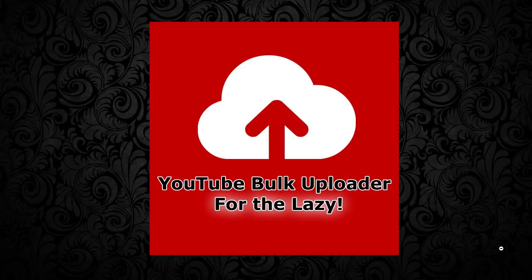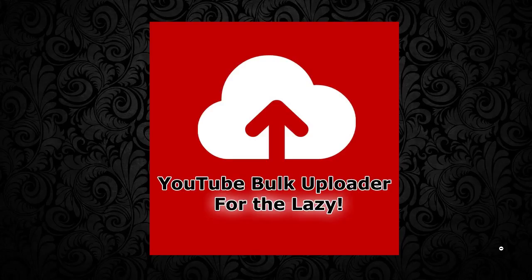Hi guys, welcome to the software preview of YouTube Bulk Uploader for the Lazy. This is an awesome application that allows you to bulk upload videos to YouTube. You can tag all your videos offline, so if you're on a train or somewhere without an internet connection, you can prepare every aspect of your video. The only thing you need internet for is to actually upload the videos themselves, and you can do this anytime.